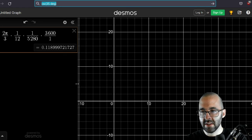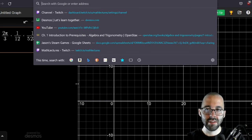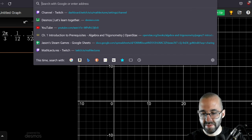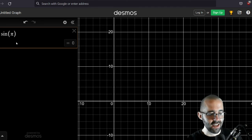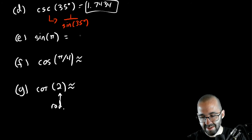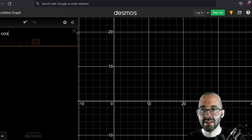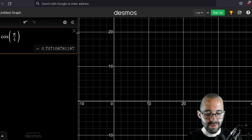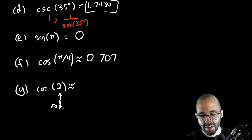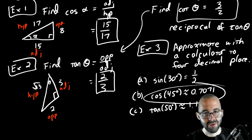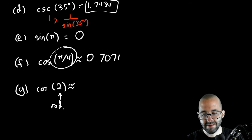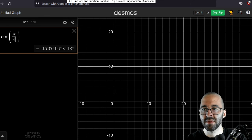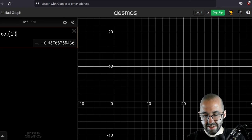Sine of π is actually zero, interestingly enough. Cosine of π/4 — that looks familiar: 0.7071 again. That's the same as cosine of 45 degrees because 45 degrees equals π/4. Cotangent of 2 radians: Desmos handles it as well, or you could do 1 divided by tangent of 2. The answer is approximately −0.4577.